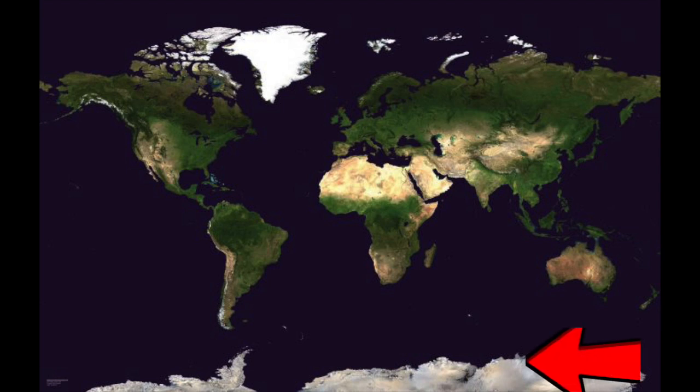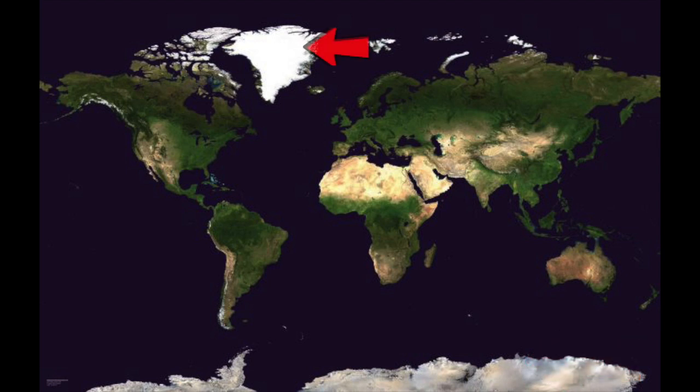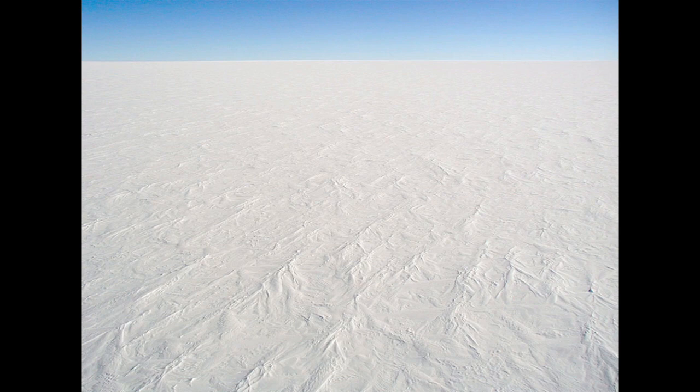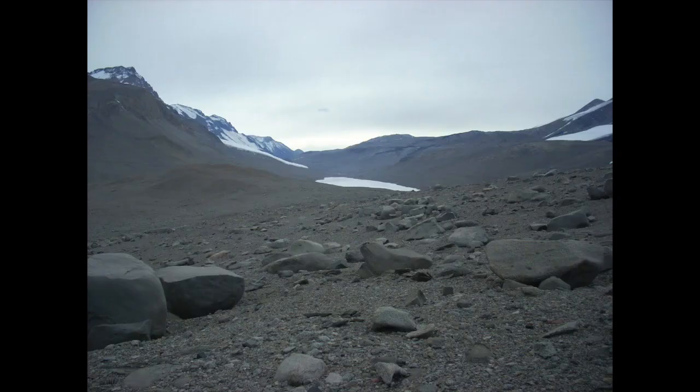Polar deserts are the biggest and driest types of deserts. They form simply because the air is so cold that it can't hold any moisture. All of Antarctica is a polar desert, as are vast swaths of Greenland, Northern Canada, Alaska, and Siberia.